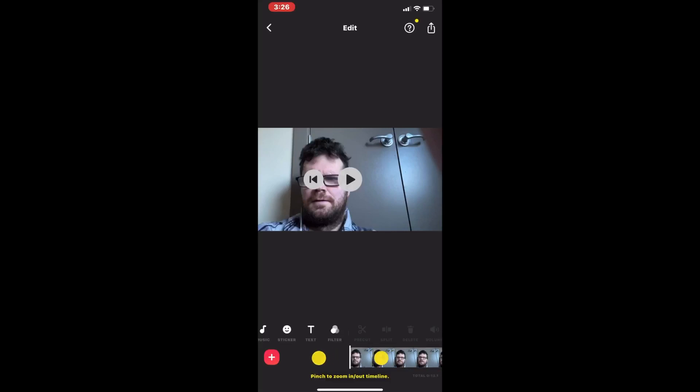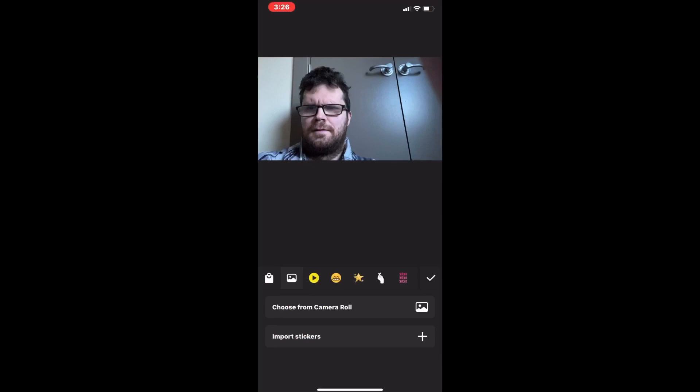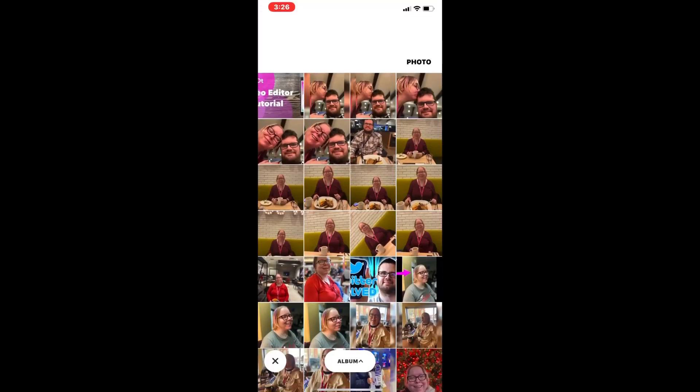If you're using the free version of InShot and don't want to pay for it, this method will work for you because you can use your own photos as stickers.